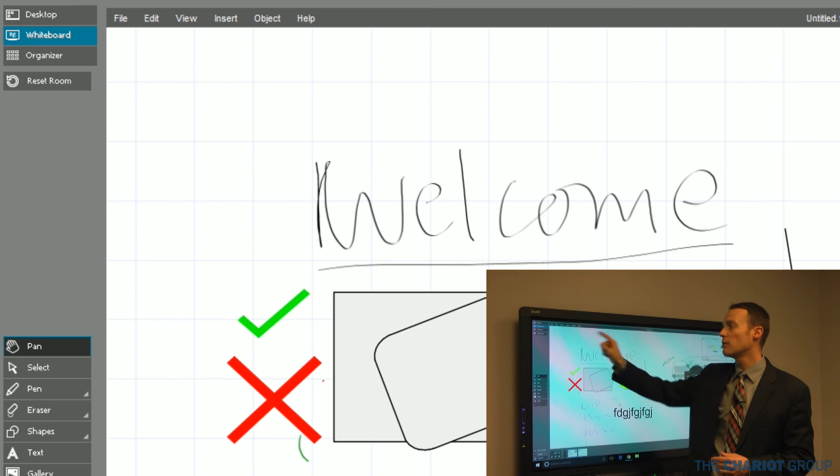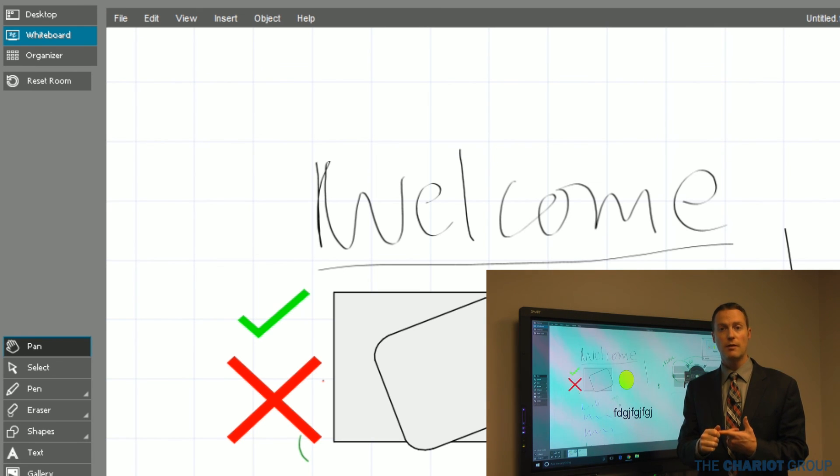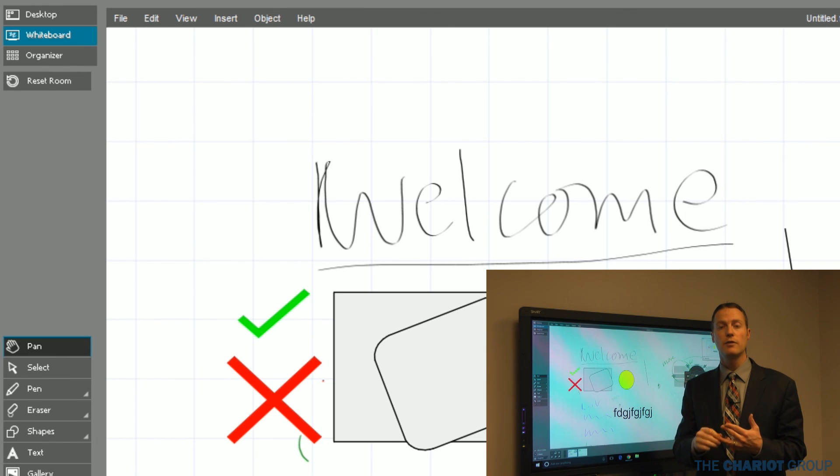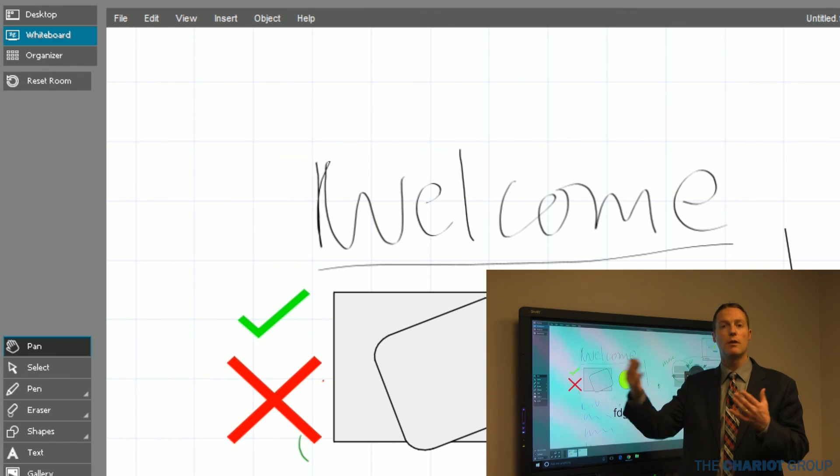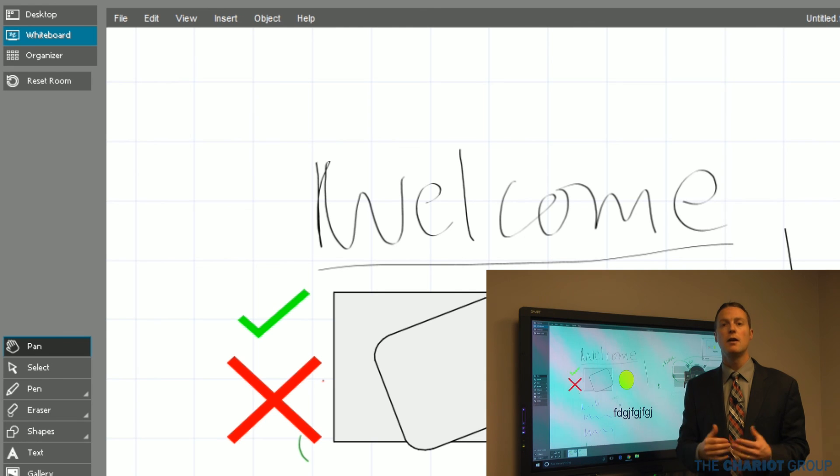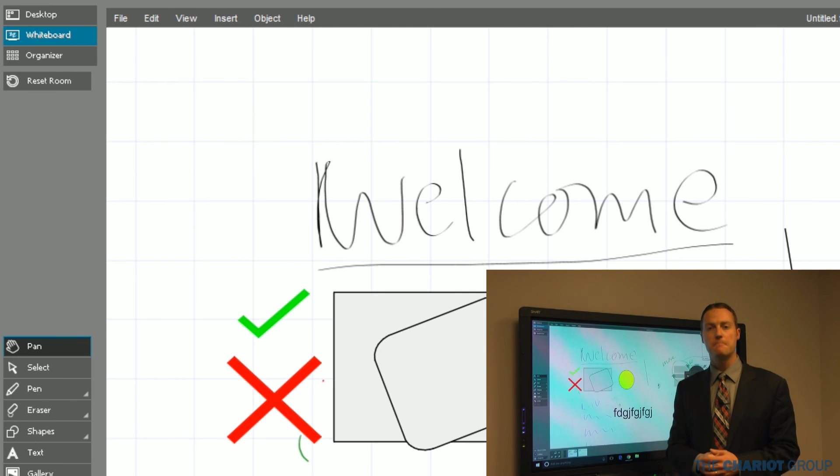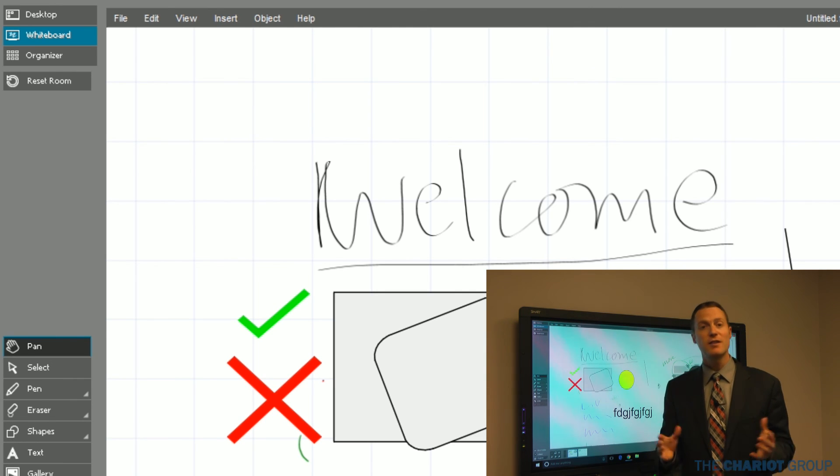Then there's a reset room option. I can click on reset room. That will give me the option to email that all out, save it, and close this and reset it as well. So whoever is going to come into this conference room next, it will be ready for them. That's it.